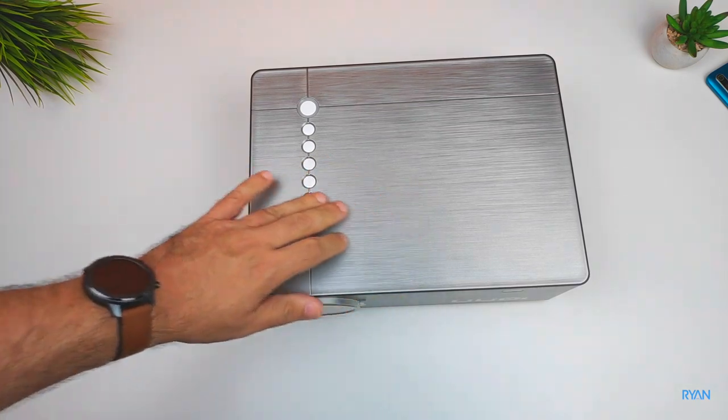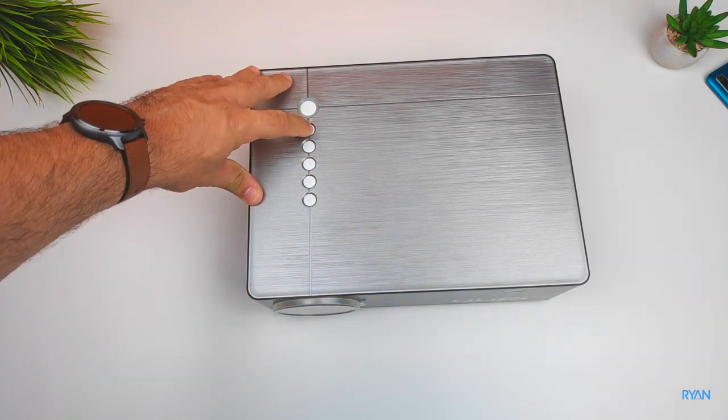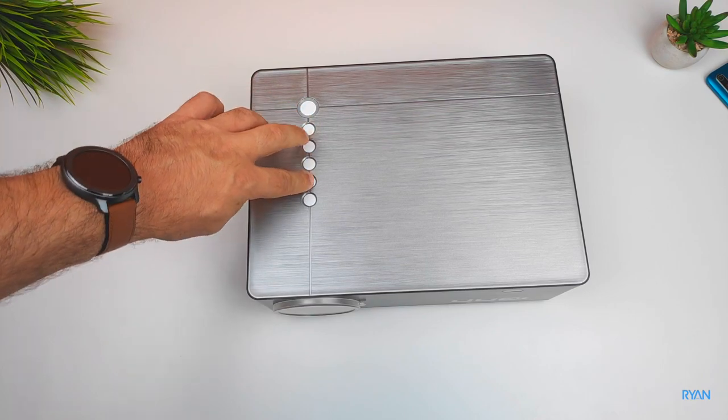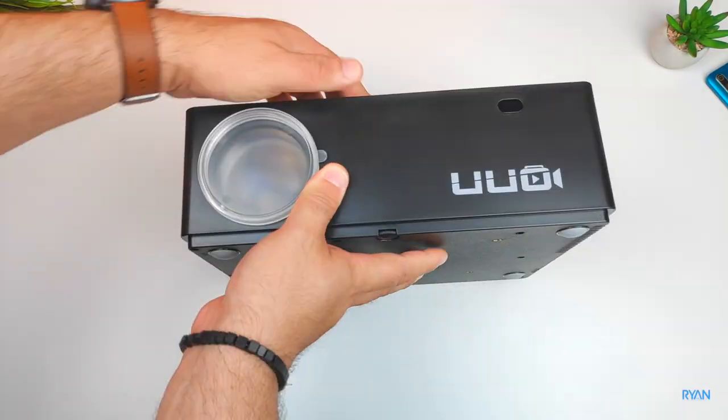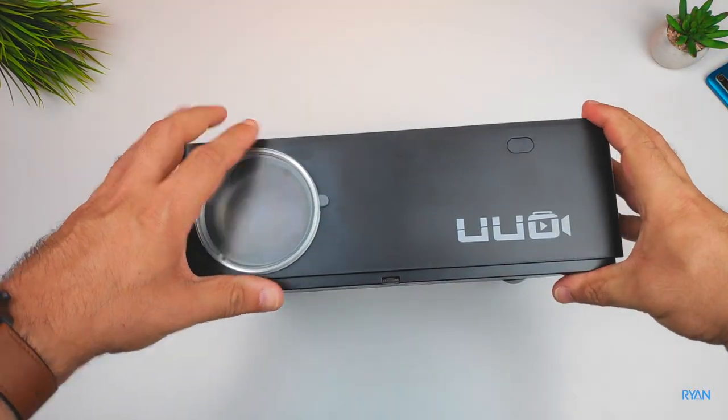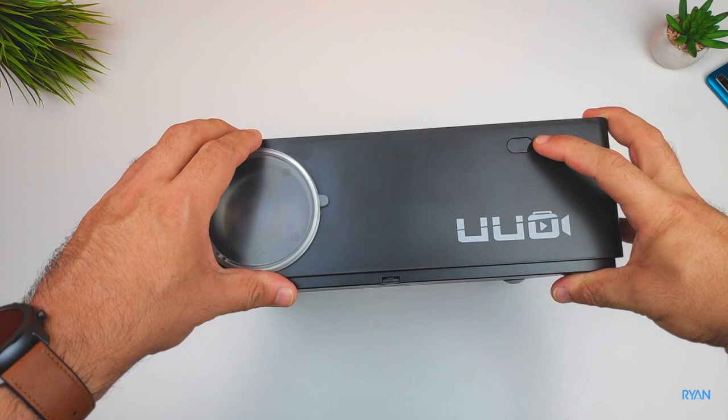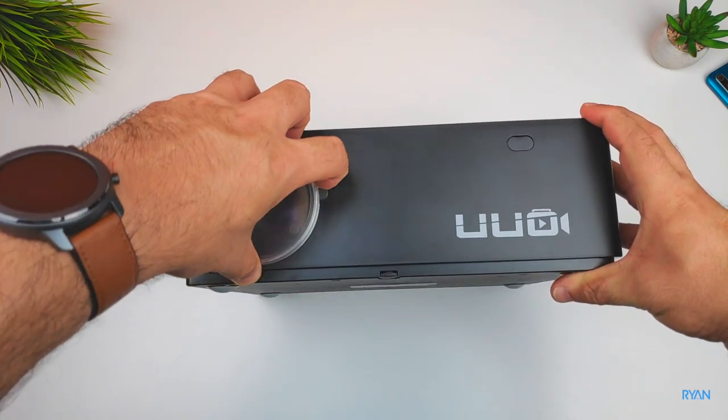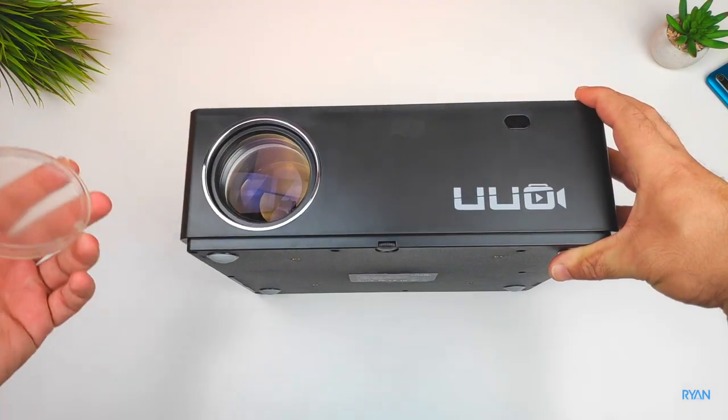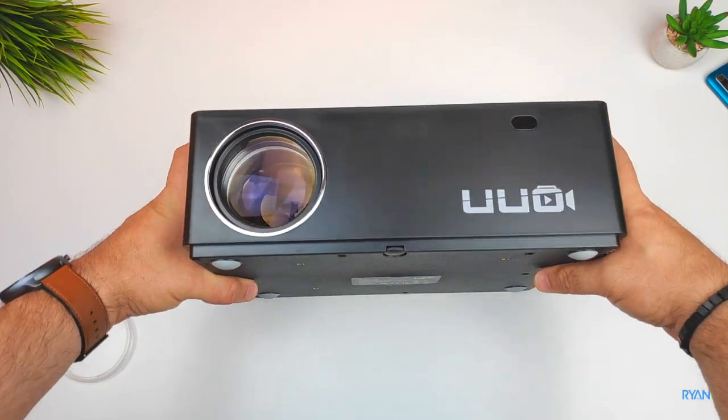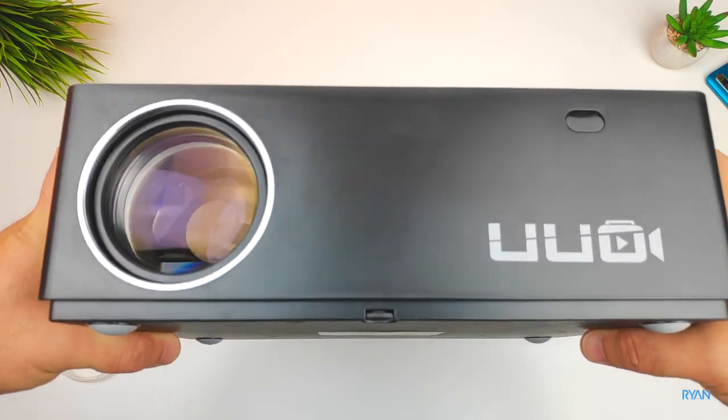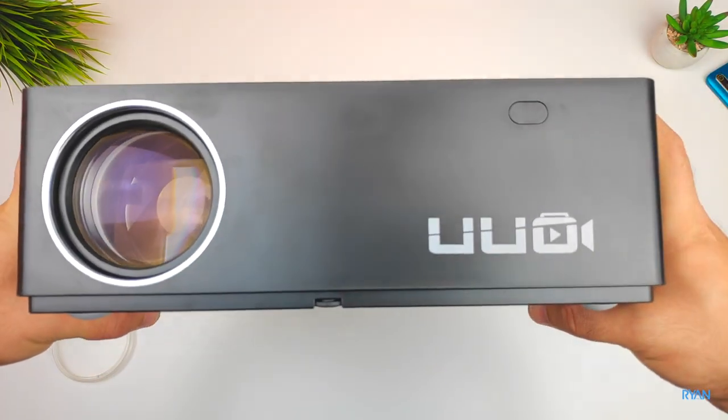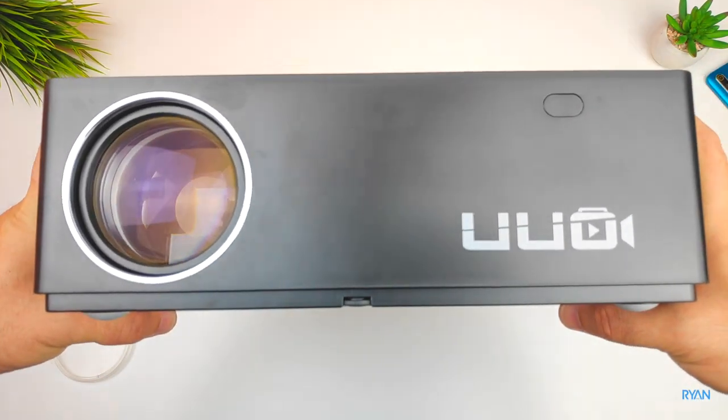Last but not least, the UUOP6 native 1080p projector. It's made of plastic but has this brushed aluminum finish. There's also these menu buttons here. Looking at the front, you have the lens and the IR receiver. There's this lens protection, let me just remove it. You can see the UUO logo, fingerprint magnet as you can tell.